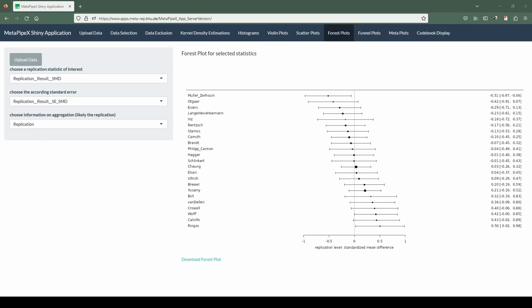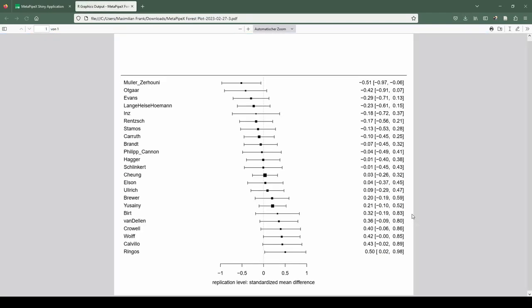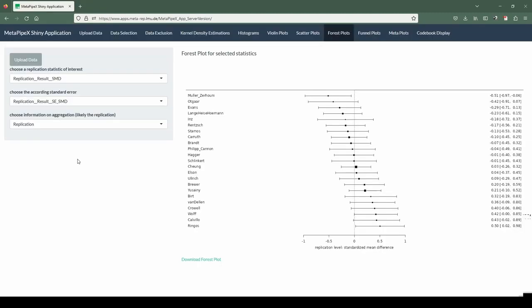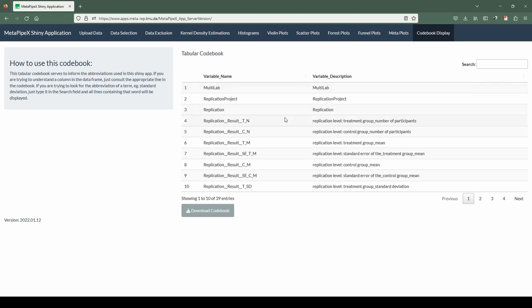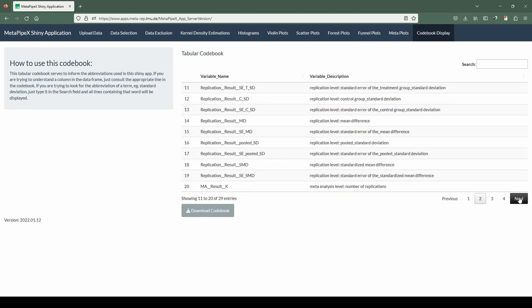Now I can show you the download function. You click on download forest plot at the bottom, and it opens as a PDF file in a new tab. Now you can use it for your manuscripts and documentation. It's a really easy and straightforward way to reuse the graphics generated in the Shiny app. One other nifty function is the codebook, which you can access by the tab at the utmost right. There are basically all variables shown which were presented in the app so far with their different explanations, to make it more explicit what the different abbreviations stand for. That basically concludes the short tutorial of the Shiny version of MetaPipeX, and I hope you liked it.